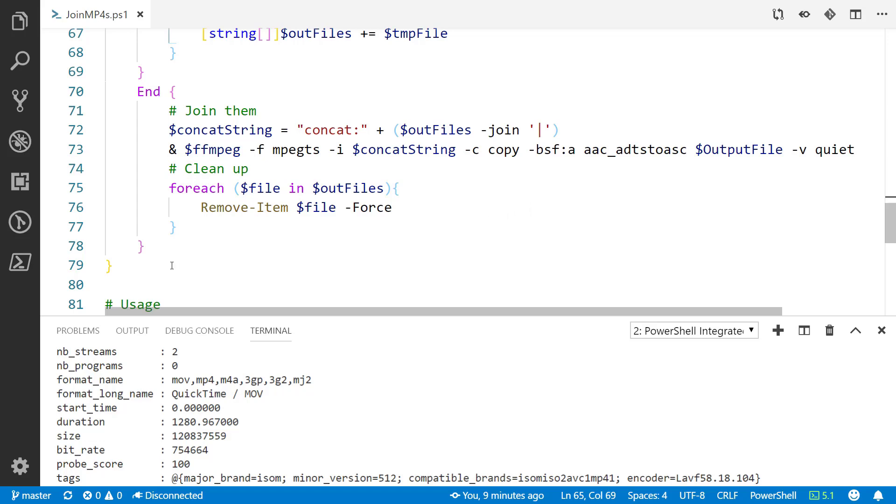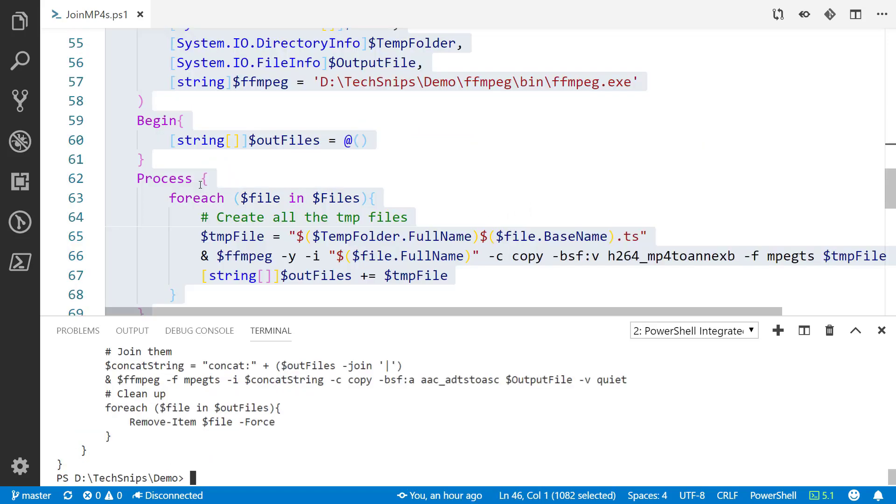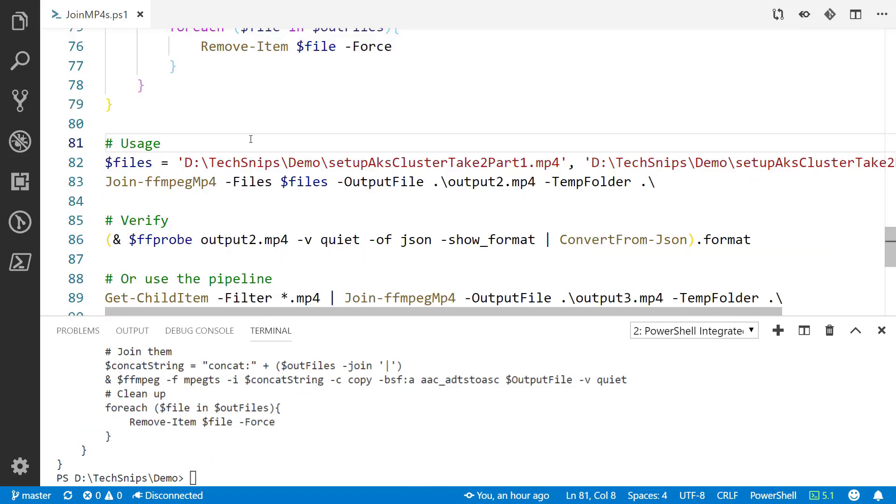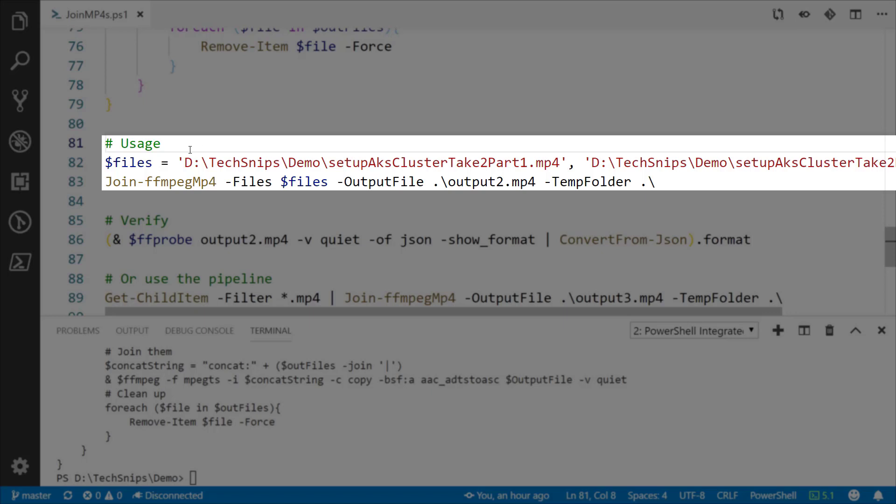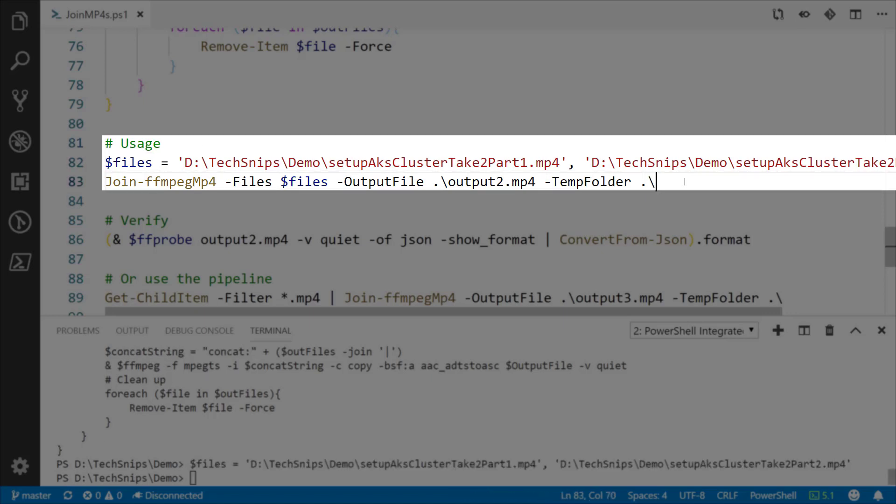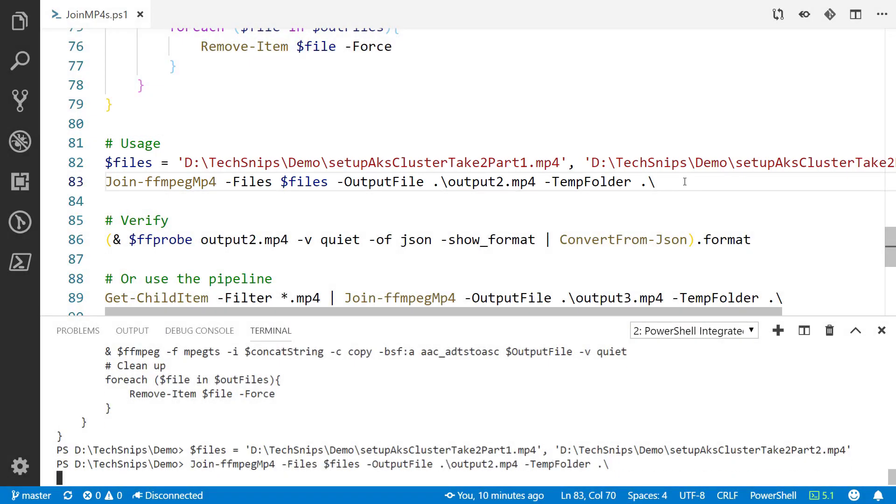If we import that into our session, here's how we use it. Line 82 I've got those two files again, I'm creating an array out of them. Line 83, Join-FFmpegMp4 is what I decided to call it. We'll give it that array of files, tell it where we want that file to go, and give it a temp folder.